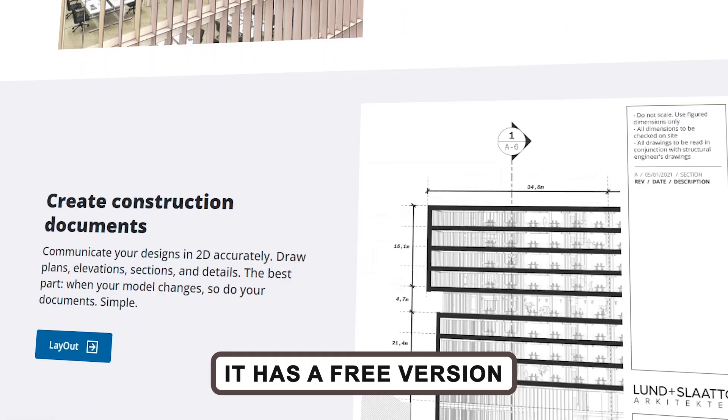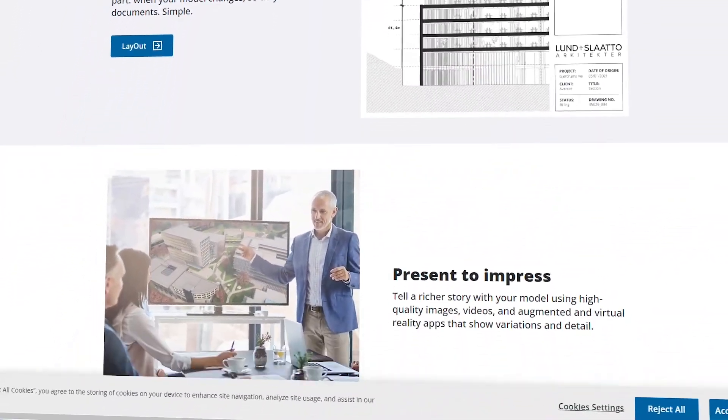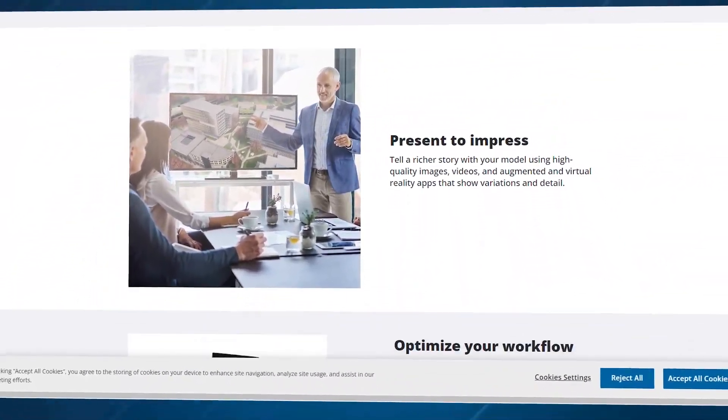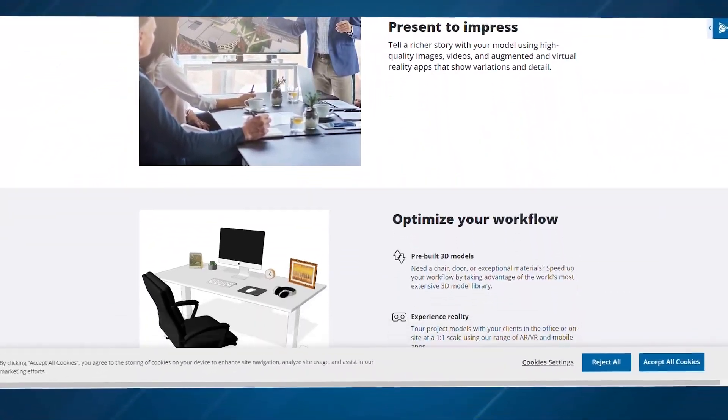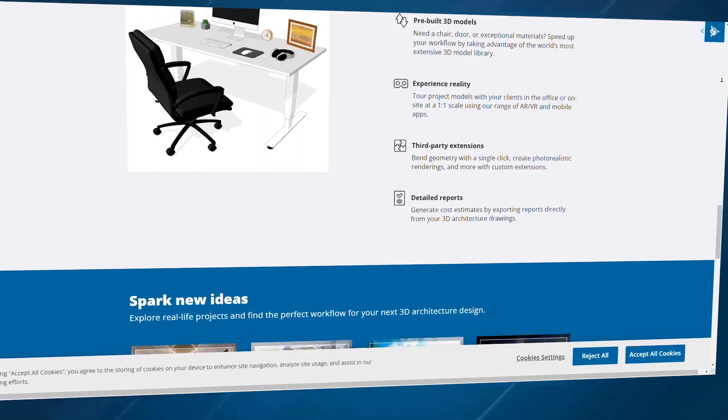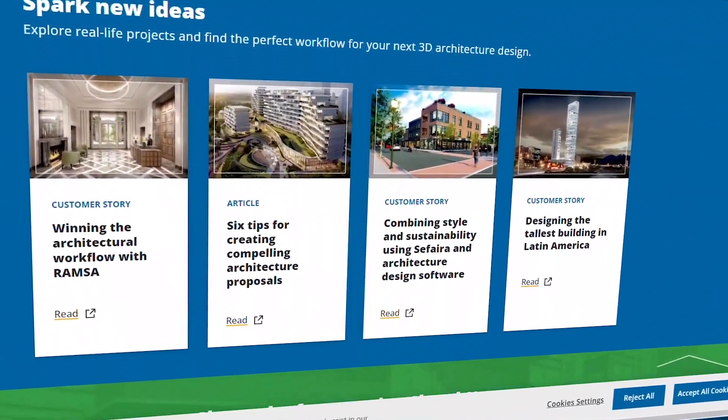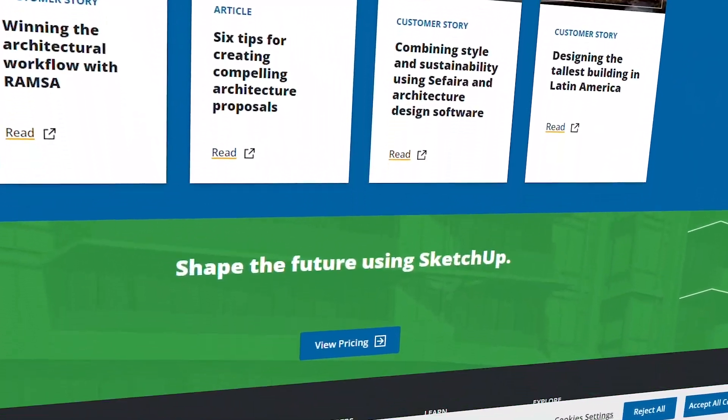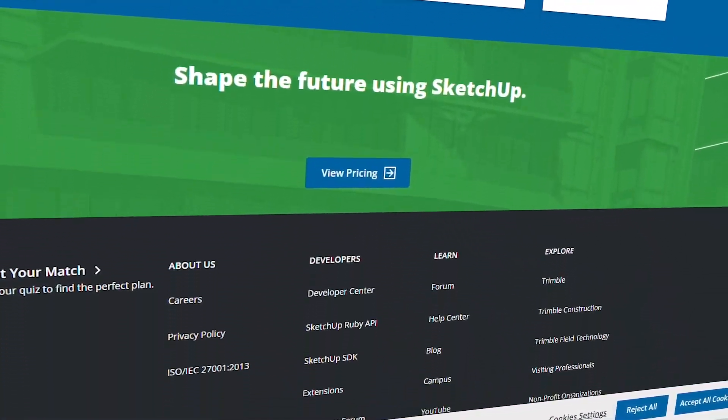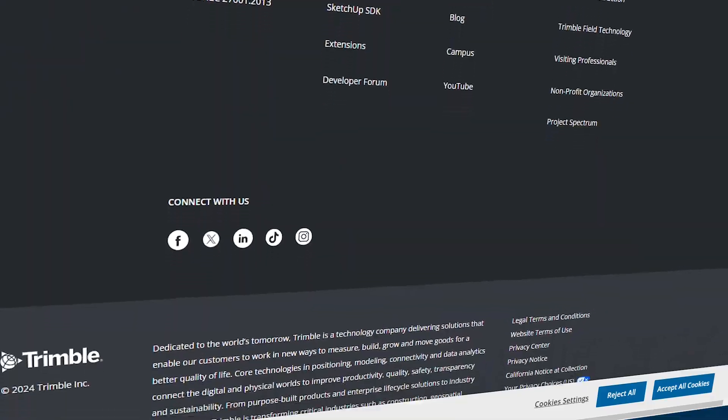But here's the real kicker. SketchUp offers a free version. Sure, it's a bit limited, but it's great for hobbyists or if you just want to test the waters before investing. And there's a huge online community of users sharing objects and ideas to help you out along the way.